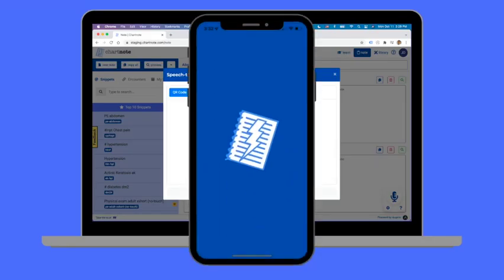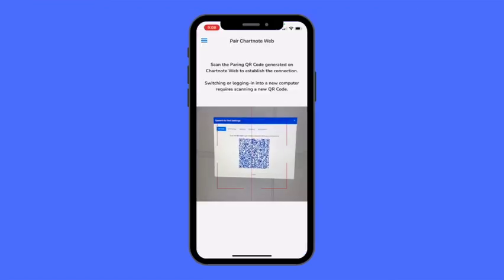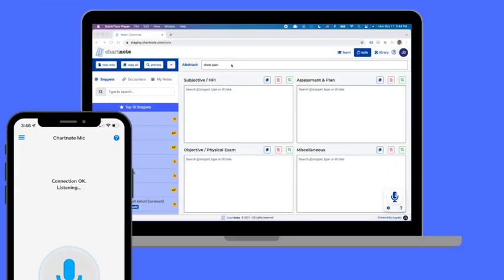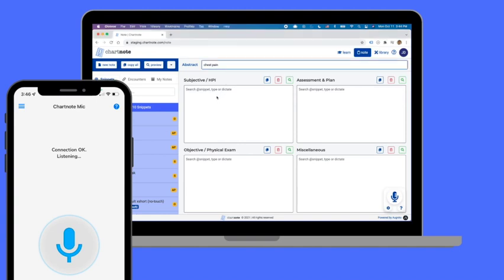Once a connection has been established, you are ready to start dictating. Select the section of the note where the transcription text should go and click on the microphone to initiate the connection.